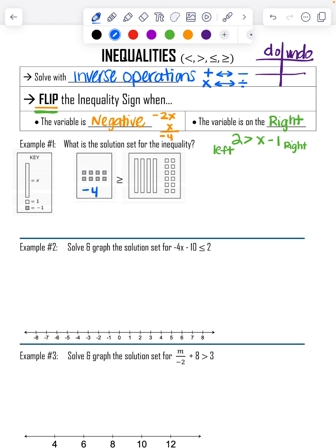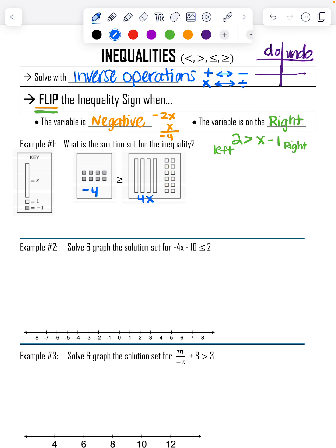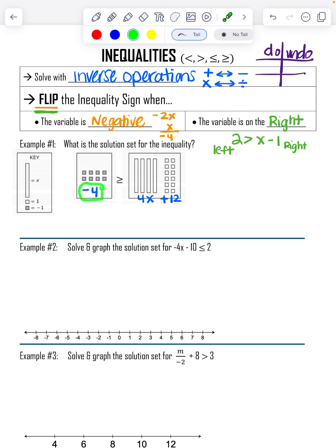How many X's do I have? I have 4, and they're positive, so I write 4X. Then I count positive ones: 2, 4, 6, 8, 10, 12 — so positive 12. Now I can write my problem. But you can see the variable is on the right, so I need to flip my sign. I'll rewrite the problem switching sides: 4X plus 12 goes over here, and negative 4 goes over here, and the sign flips direction.